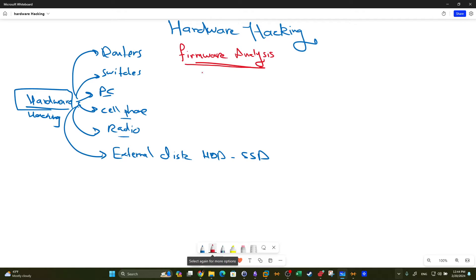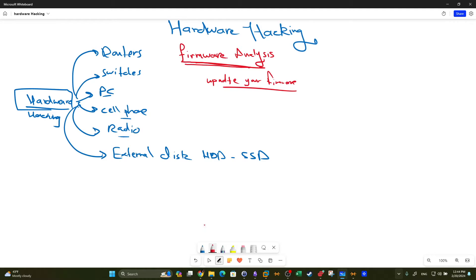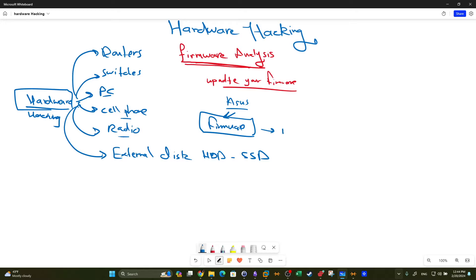One of the methods to assess the security of hardware is to analyze the firmware. If you have a router at home, one of the best security practices is to update your firmware. Updating your firmware means making sure you have the latest updates from the manufacturer. For example, if you have an ASUS router, ASUS provides firmware dedicated to that router on their official website.